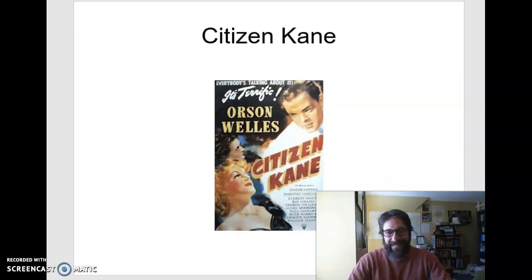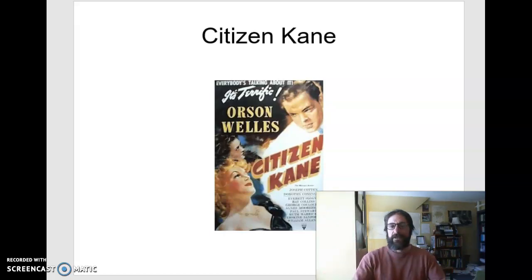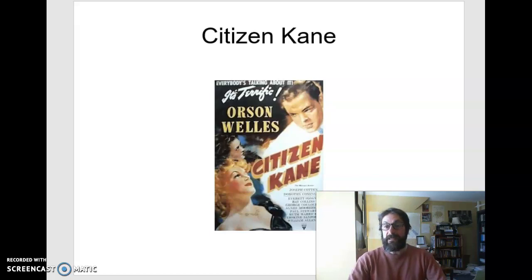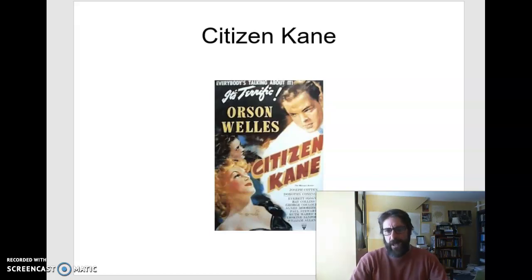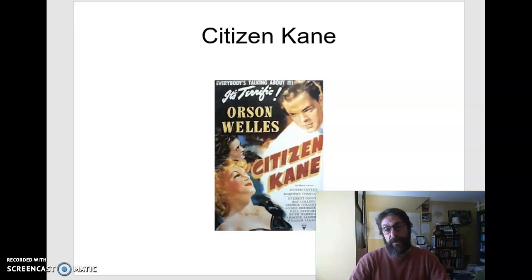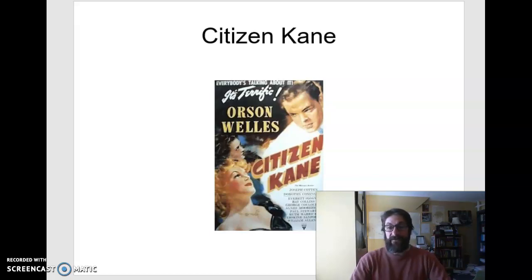I'm not going to make you do that, but I do want you to watch the film. The film's available on Swank, which is a library database that you have access to by being an SMCC student. You'll see in the week six content folder a short video that shows you how to get to Swank — which is a strange name for a library database. It has 50 films there that you can watch.